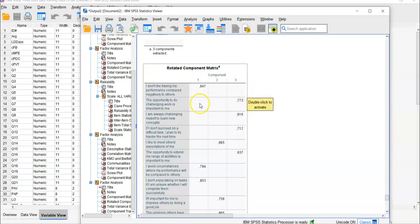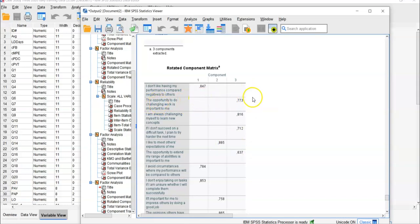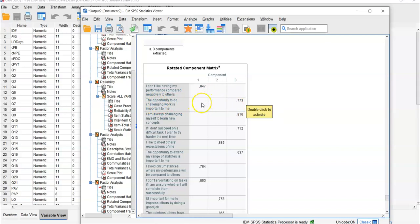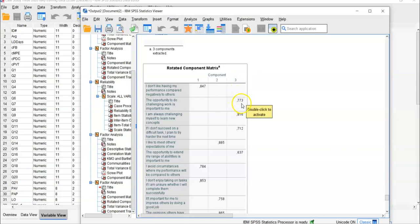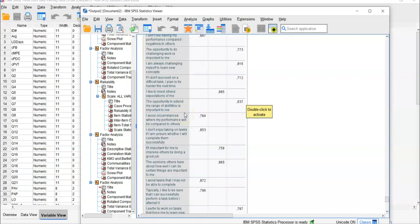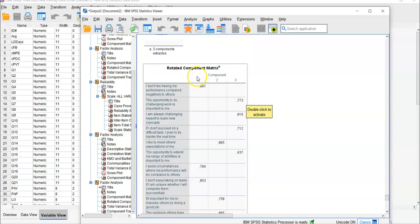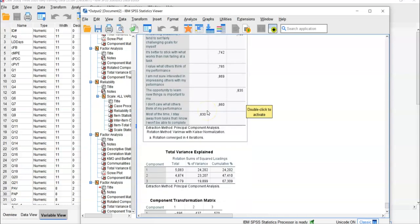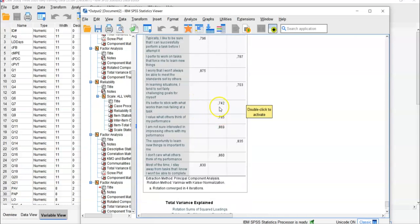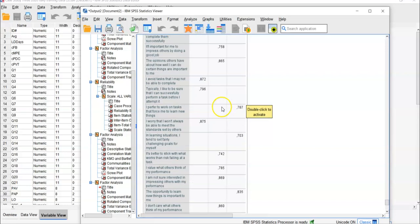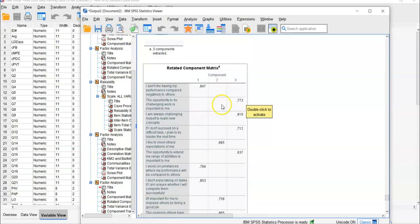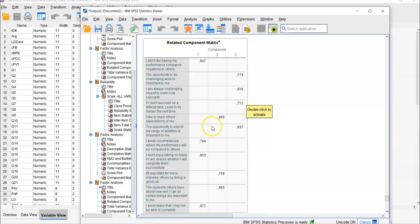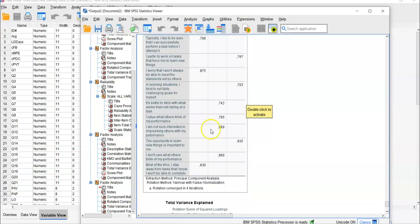No question belongs to two factors at the same time. If that happens, you'd see values for both factors, and you'd choose the higher value. For instance, if factor 1 shows 0.400 and factor 3 shows 0.773, that question belongs to factor 3, not factor 1. Fortunately, we don't have this cross-loading problem in this analysis. Everything belongs to only one factor, so it's very easy to interpret.